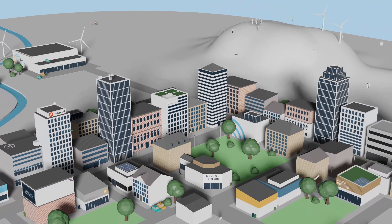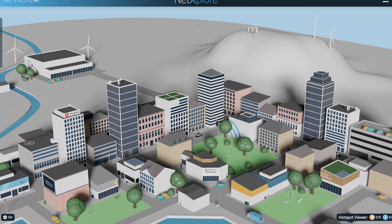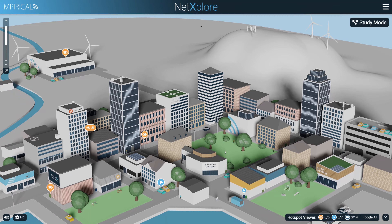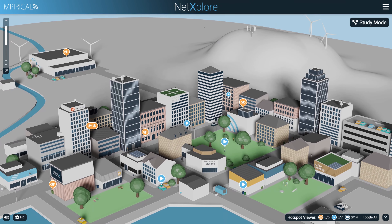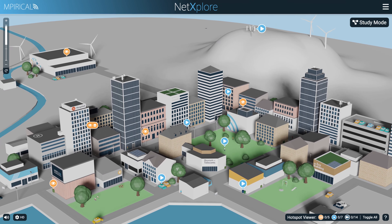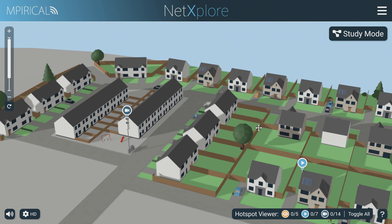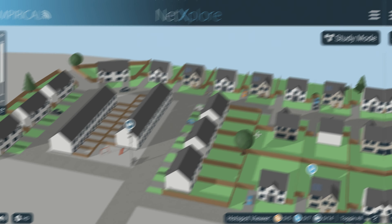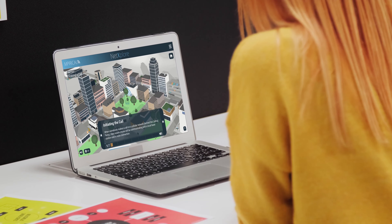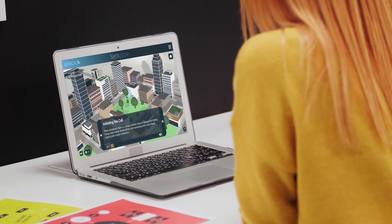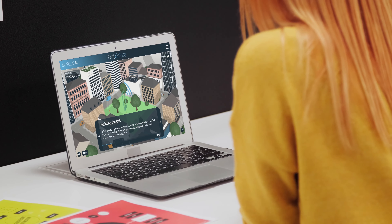NetExplore offers a wide range of features to help you learn about telecoms. From our 3D world, which you can explore with the click of a mouse, to our animated use cases, giving step-by-step information.